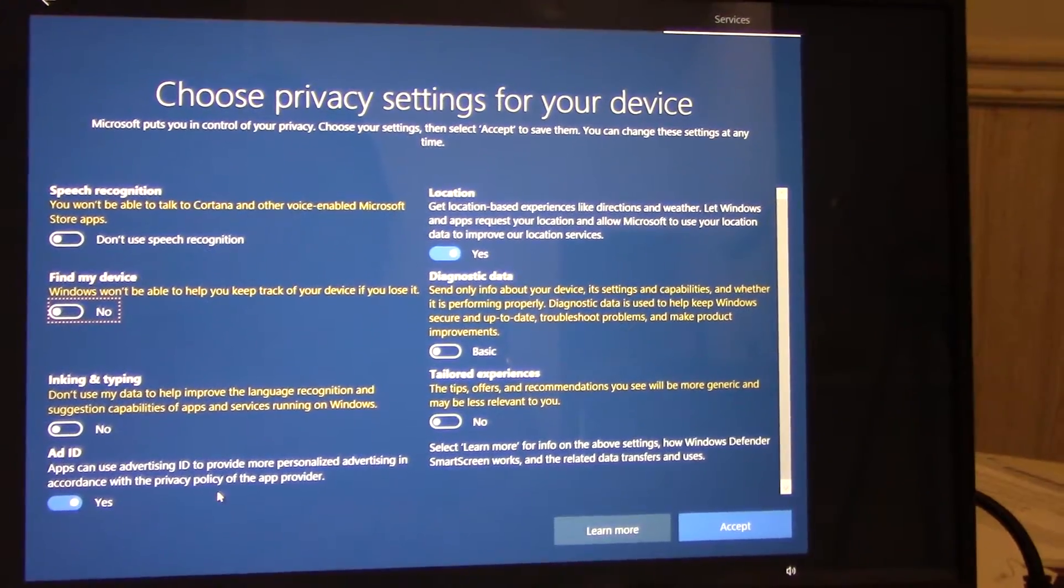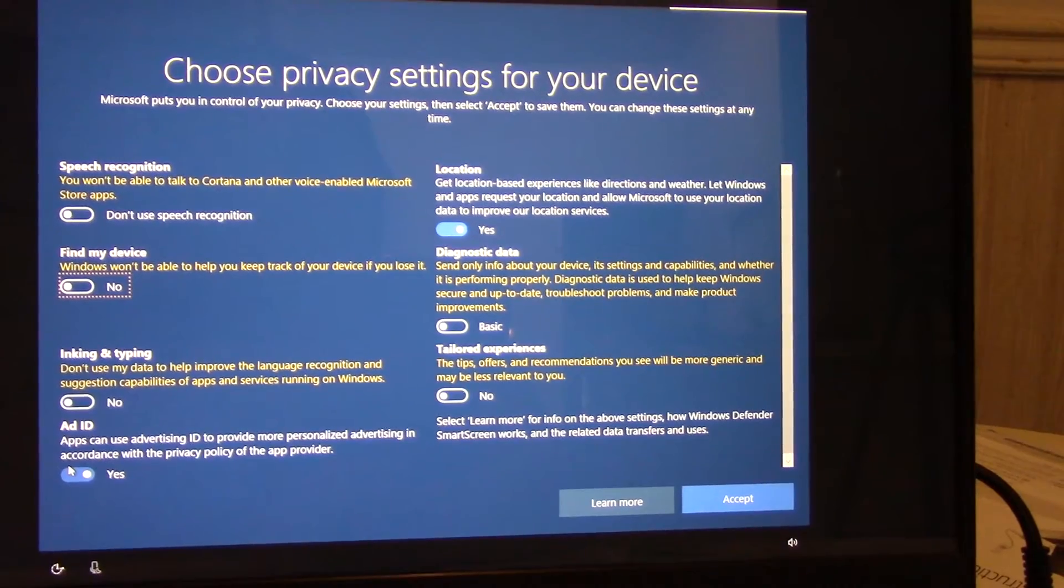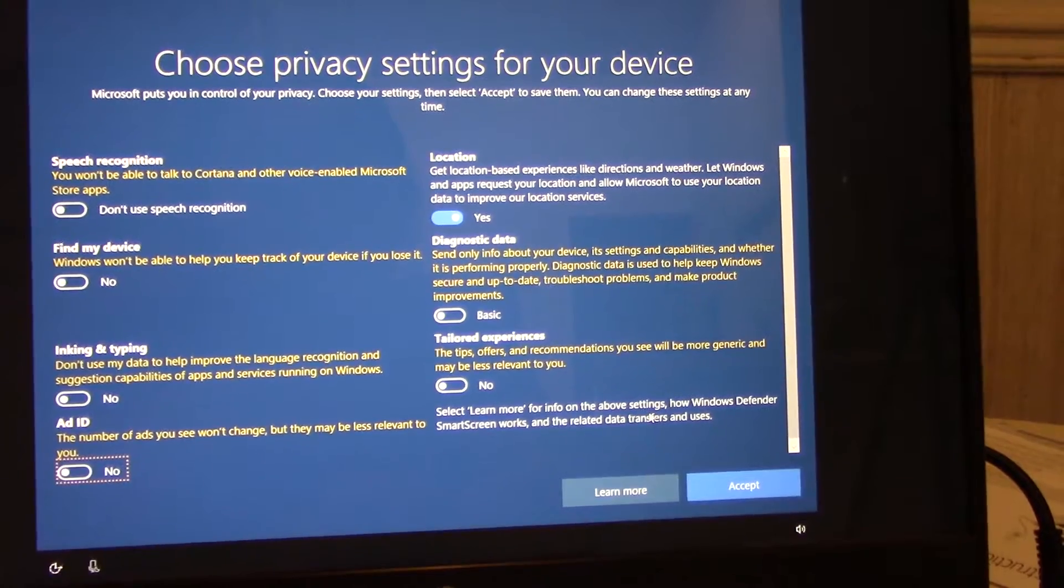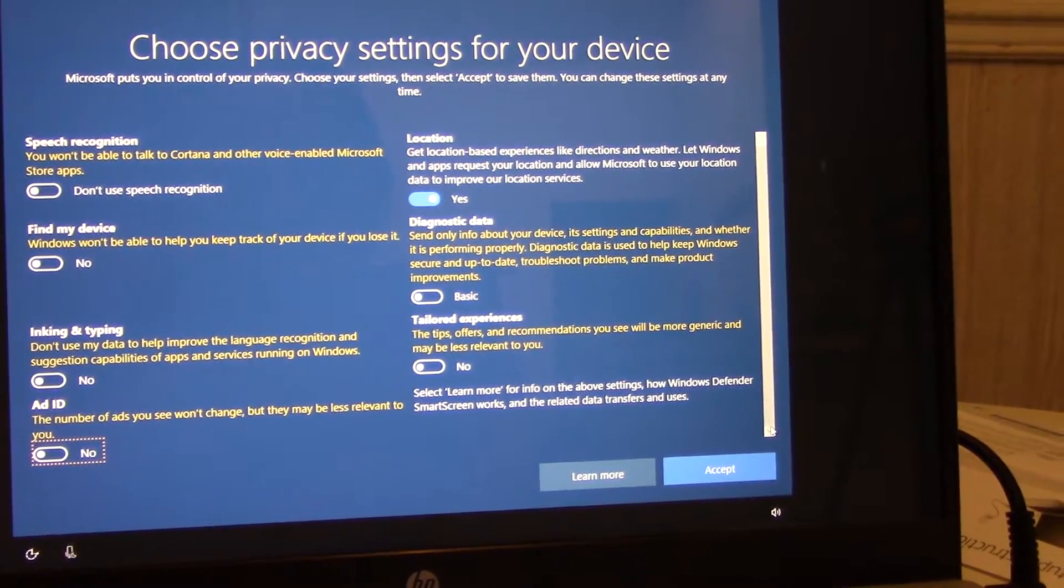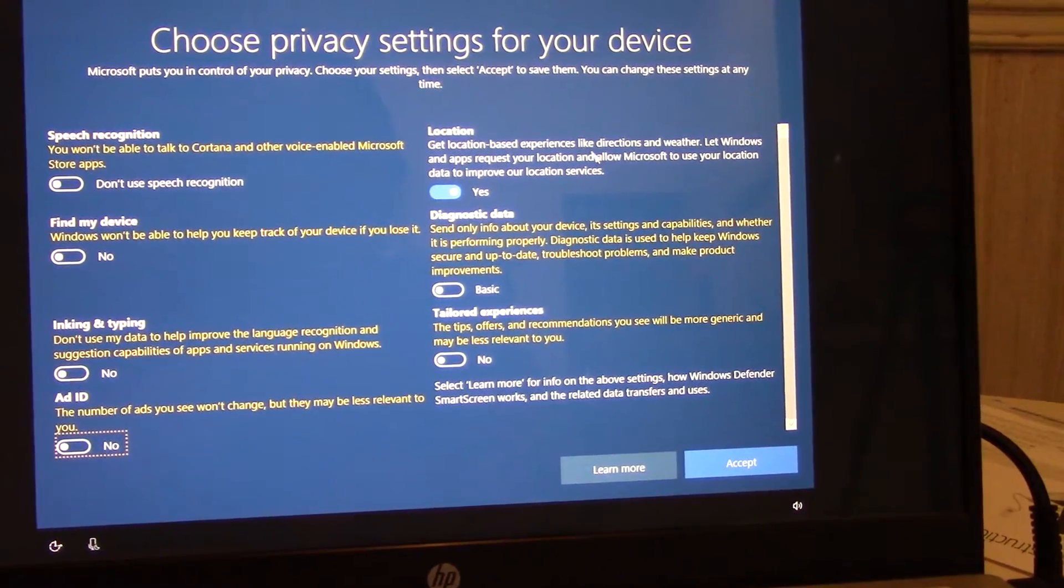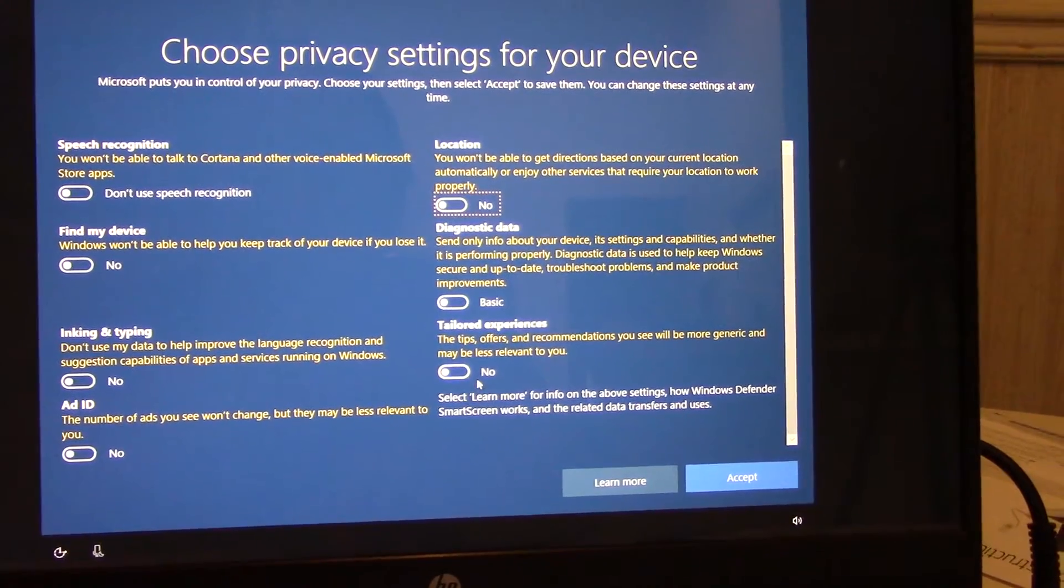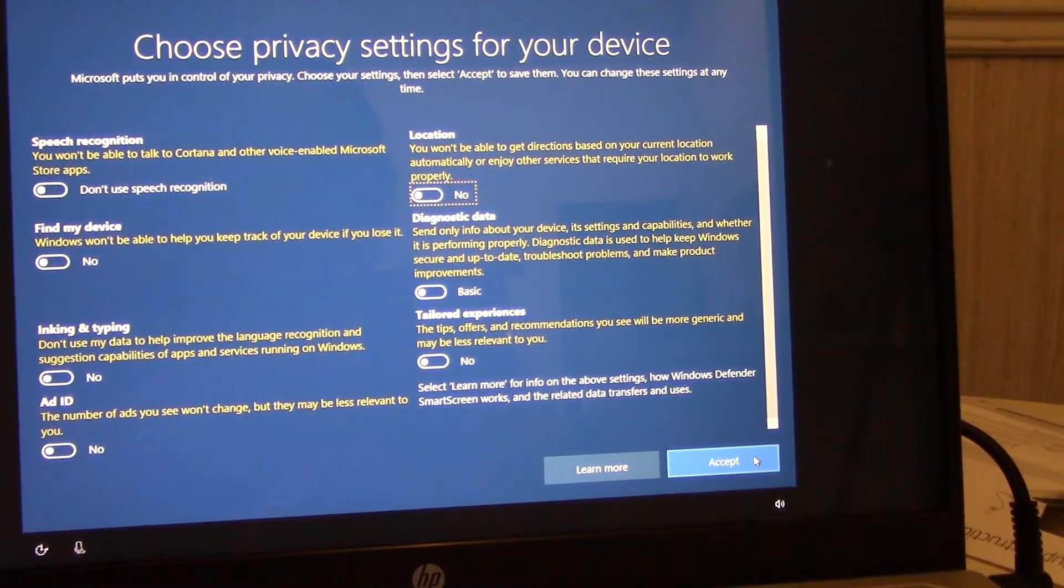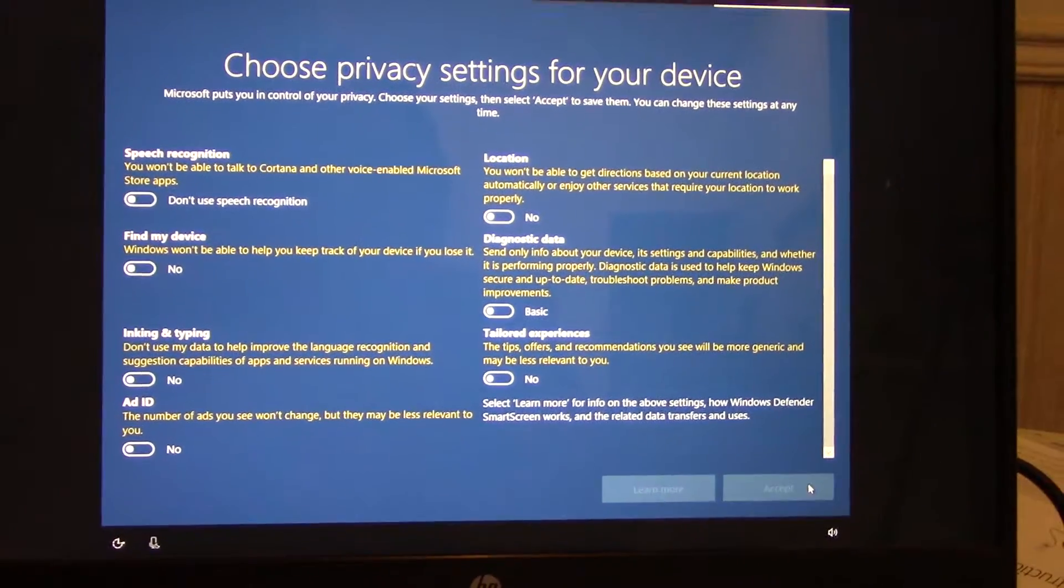App can use advertising ID and provide more personal advertising event with your privacy app. Okay, let me see, learn more about certain how Windows, how Windows refresh up and later the transfer user. I think I can turn on later also.